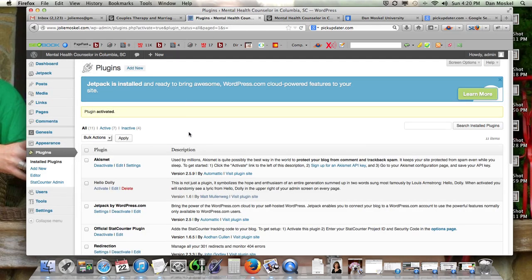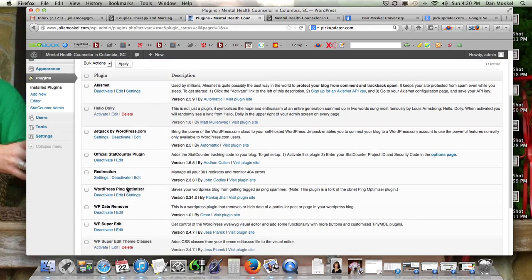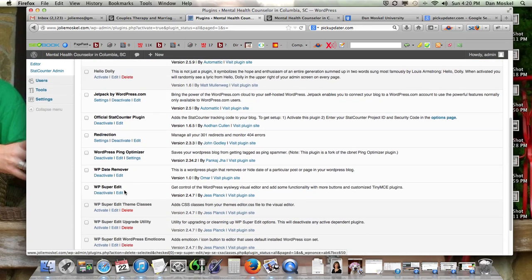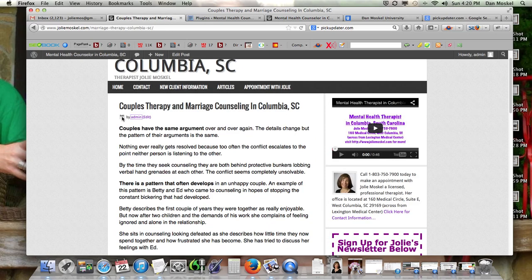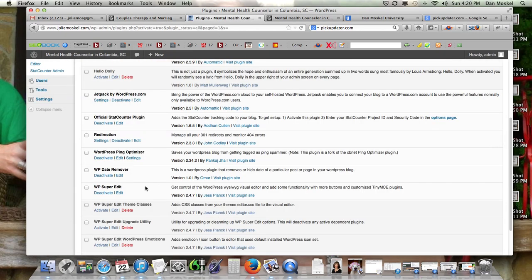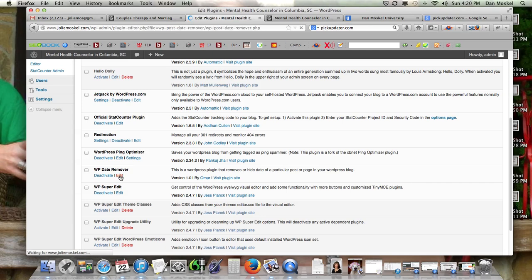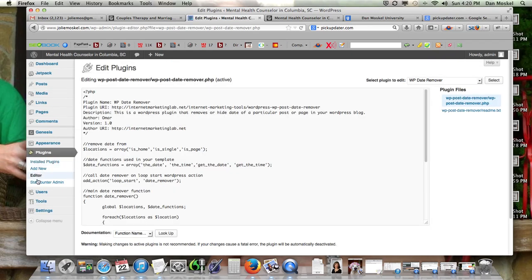To remove the date, it's the WP Date Remover, and all you have to do is activate it and the dates are removed — very cool, very convenient. I think it looks a little bit better not having the date on there. It doesn't look like there are any other options, so it just takes it right off.